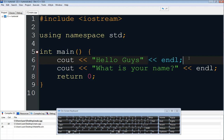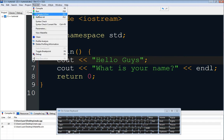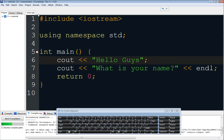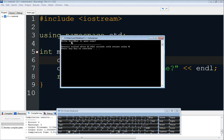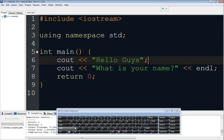So what if we get rid of endl and just put a semicolon after the string? You will see what will happen. Without the endl there will not be a new line. As you can see we have 'hello guys' then 'what is your name' without going to a new line. So without that endl we are not going to output a new line — 'what is your name' appears on the same line as 'hello guys'.